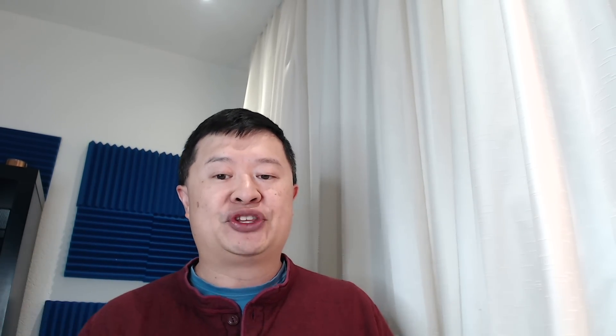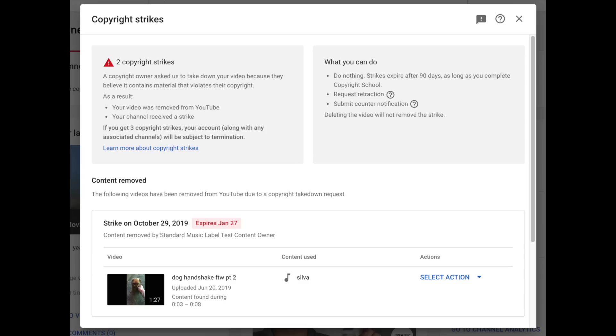Next: launch of the copyright strikes modal. This new feature displays a channel-level view of a creator's copyright strikes — not to be confused with Content ID claims. It is accessed from the strikes card on the Studio Beta dashboard. The modal provides the following information: first, you know if you have any videos that were removed due to a copyright takedown notice, and you know who submitted that copyright takedown notice.